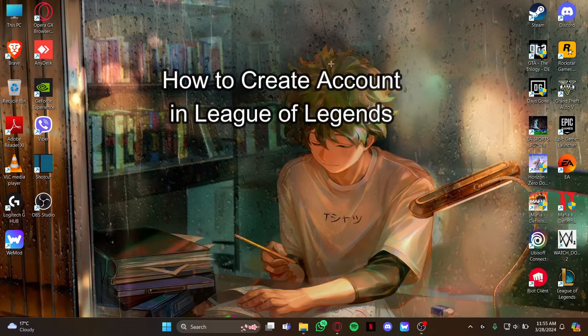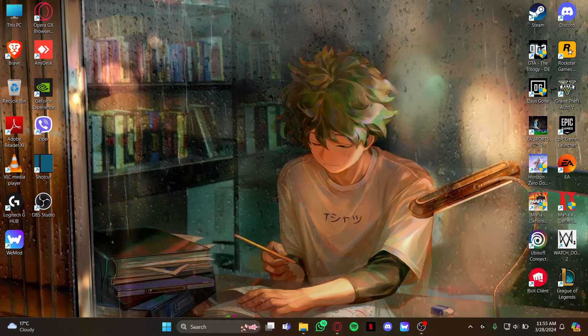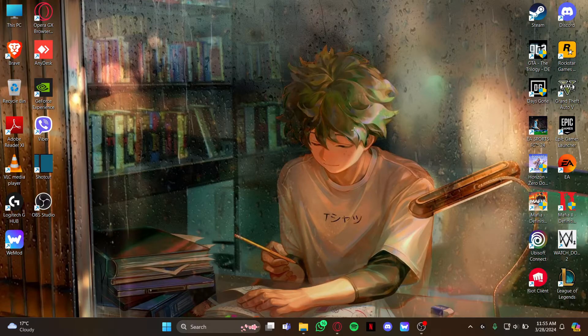Hi guys, welcome back to our channel Gaming Basics. In today's video I will be teaching you guys how to create an account for your League of Legends, so first just open your PC.